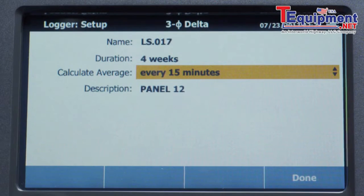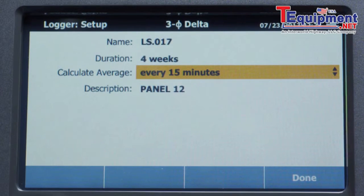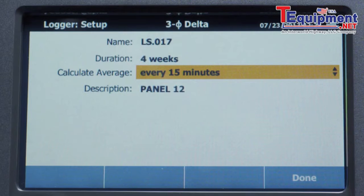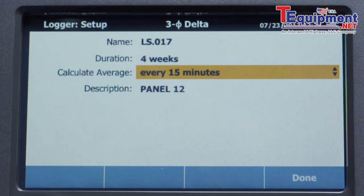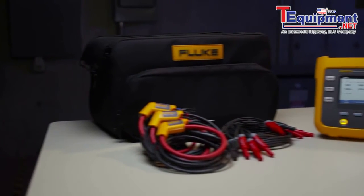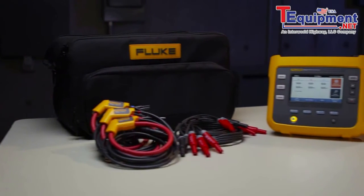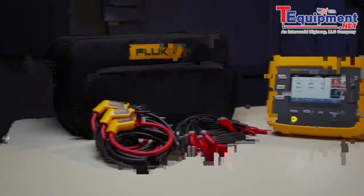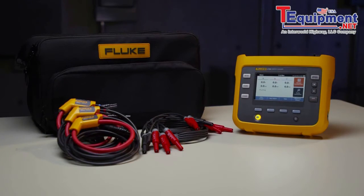If you're logging for an extended time, choosing a short average period will result in a larger file. The file name for your log data is automatically generated — in this example, it's ls.017.